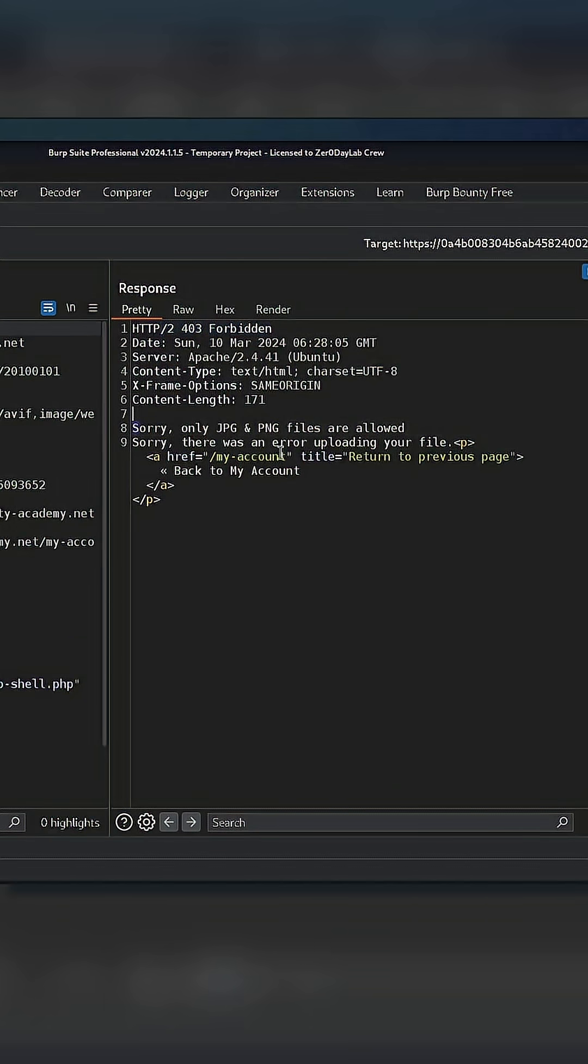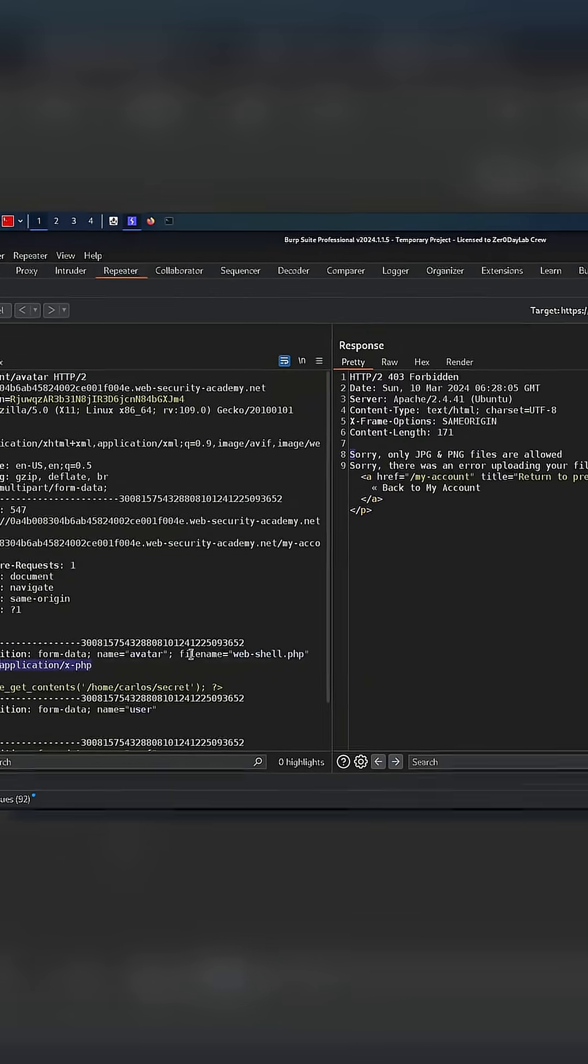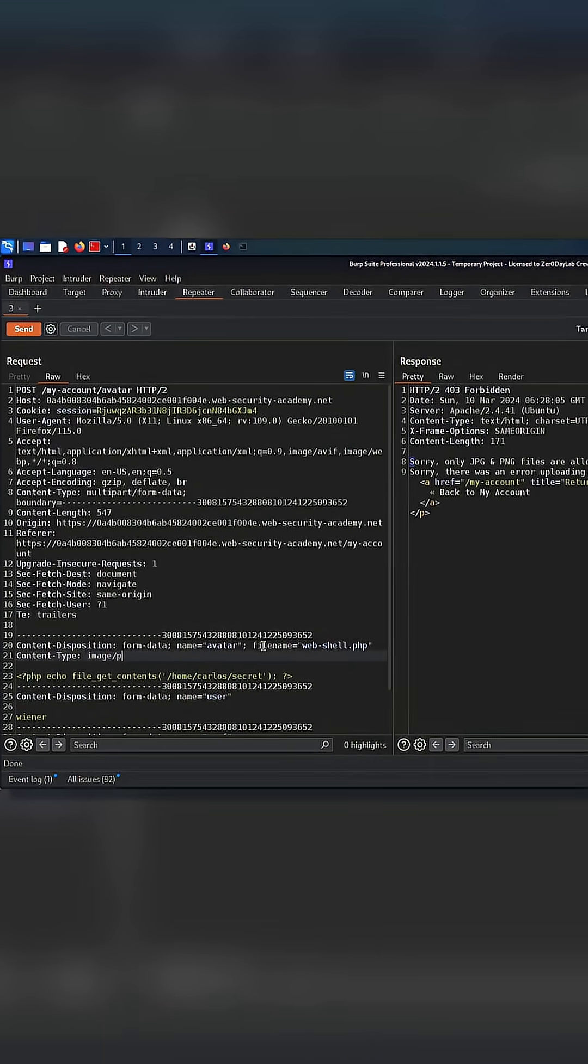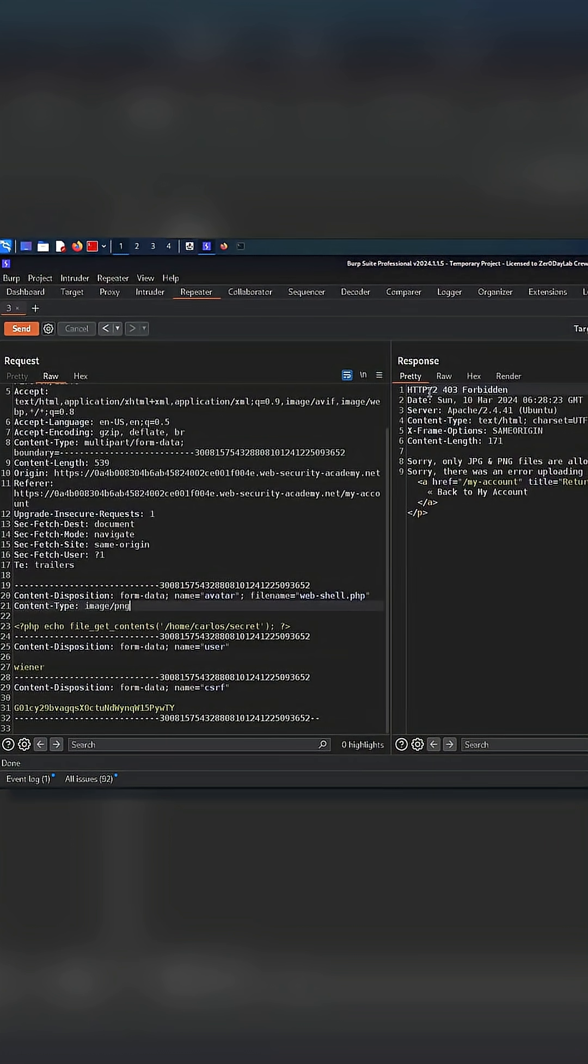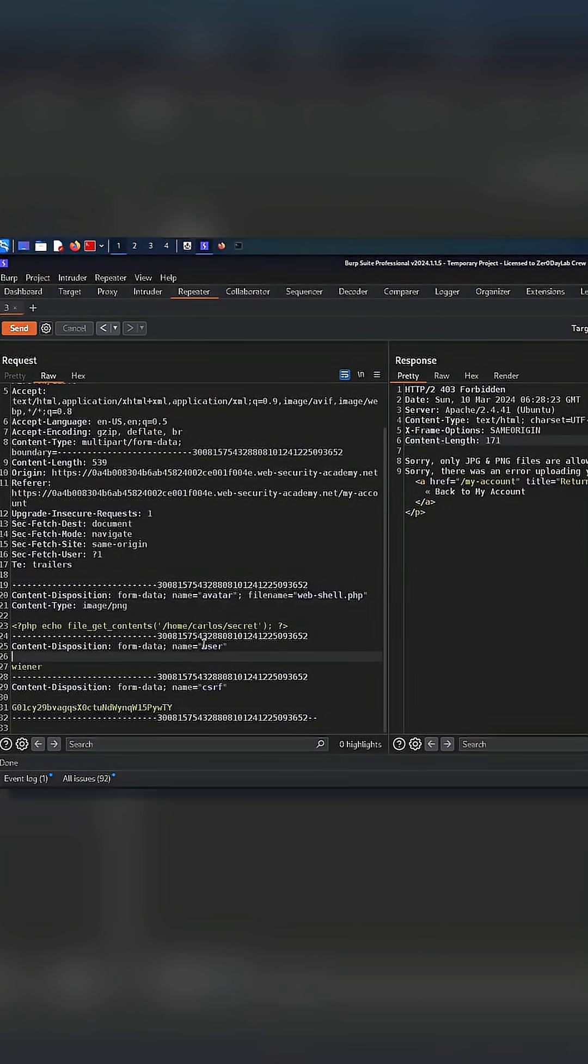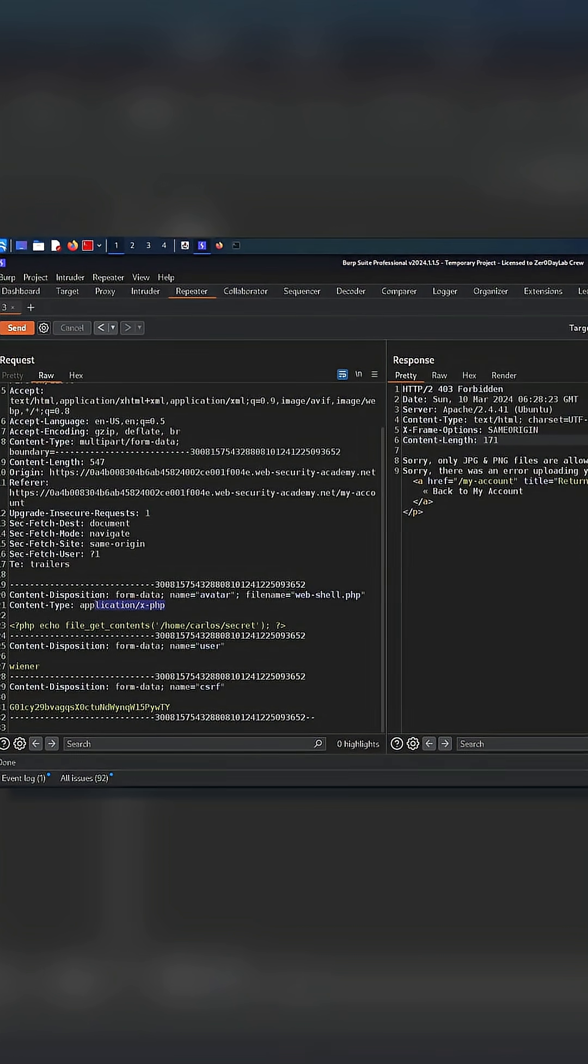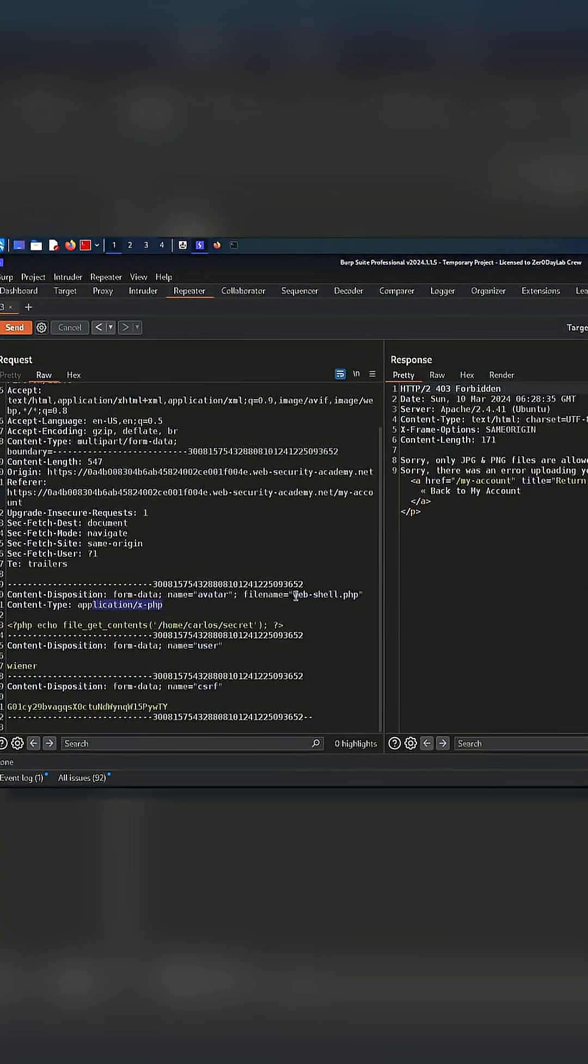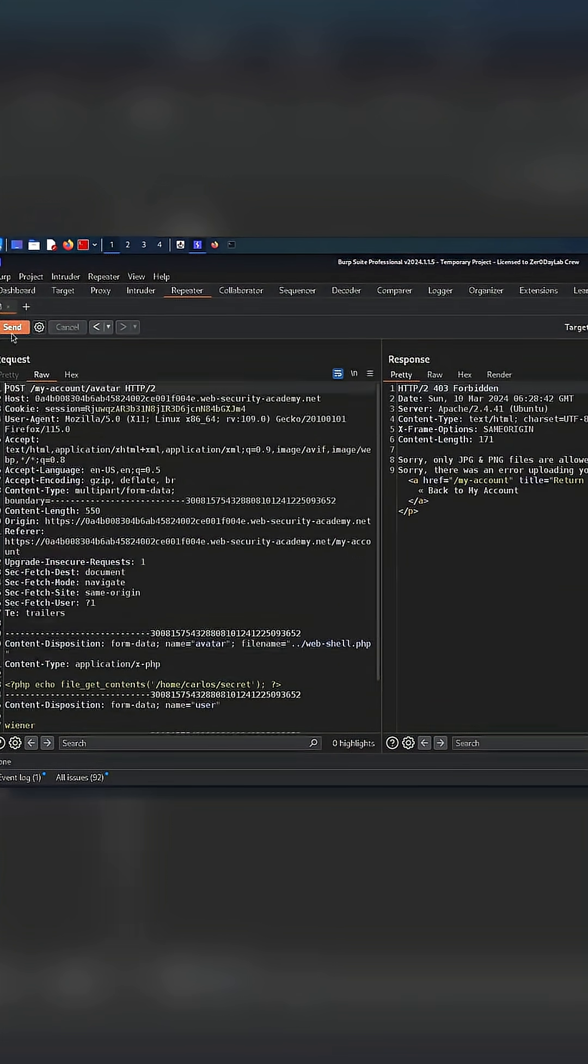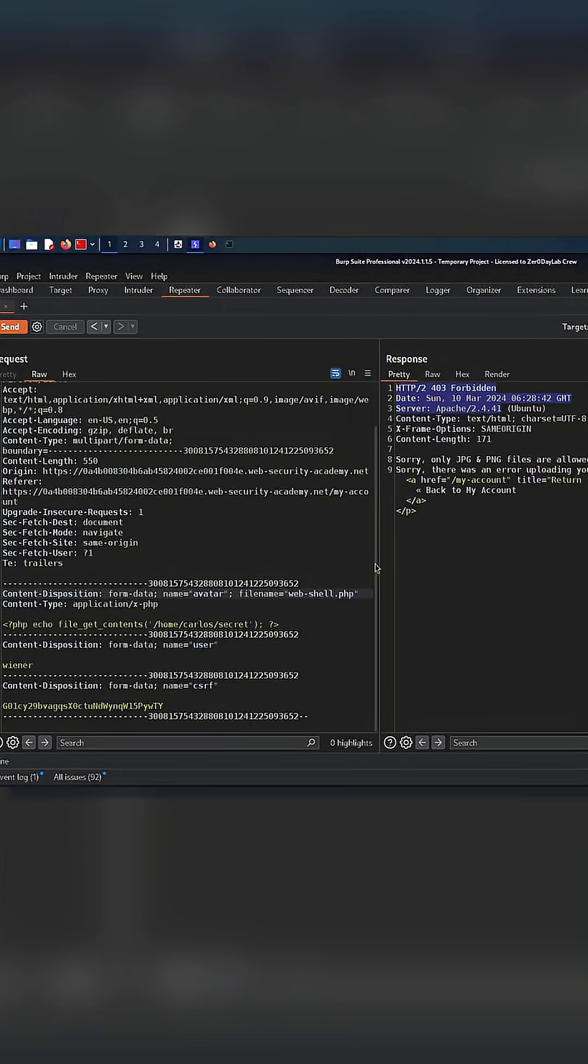Hackers usually upload web shells, hidden scripts, or payloads. Once uploaded, they access them through the browser and execute commands on the server. This is how databases get leaked, admin panels get bypassed, and entire websites get compromised.